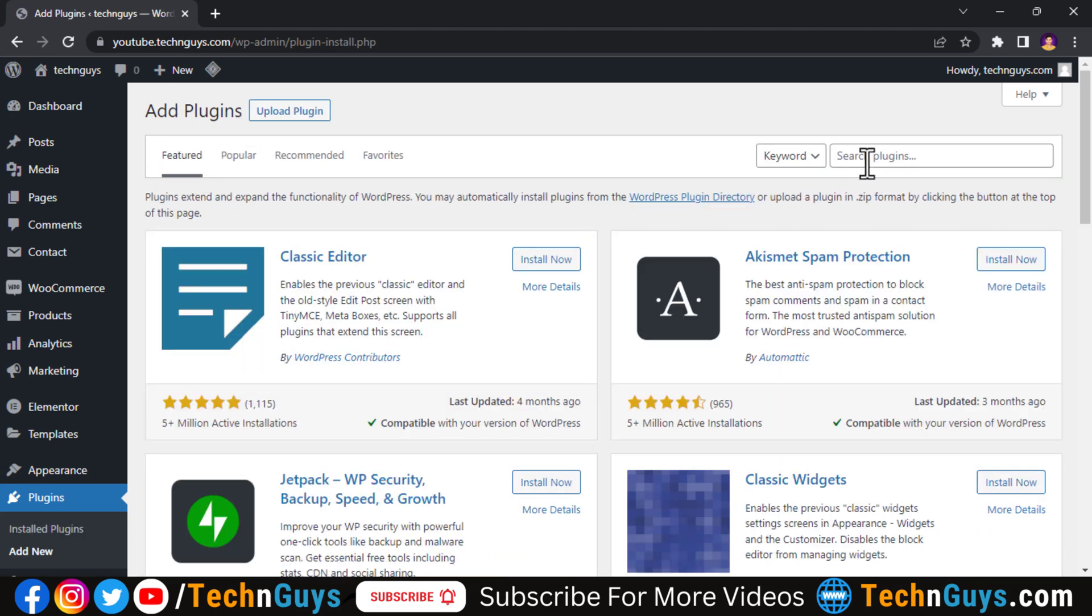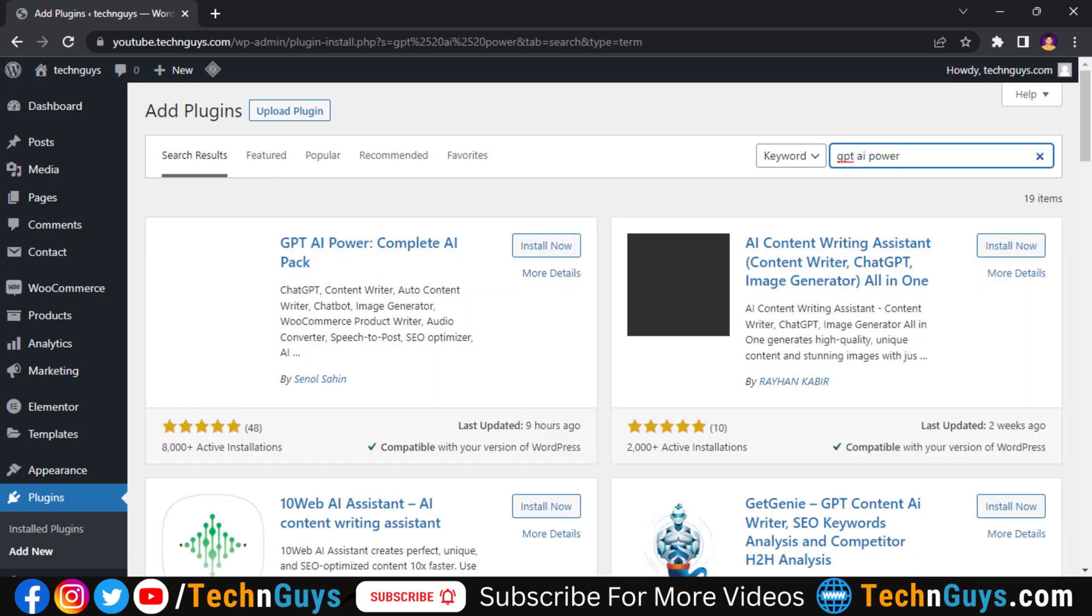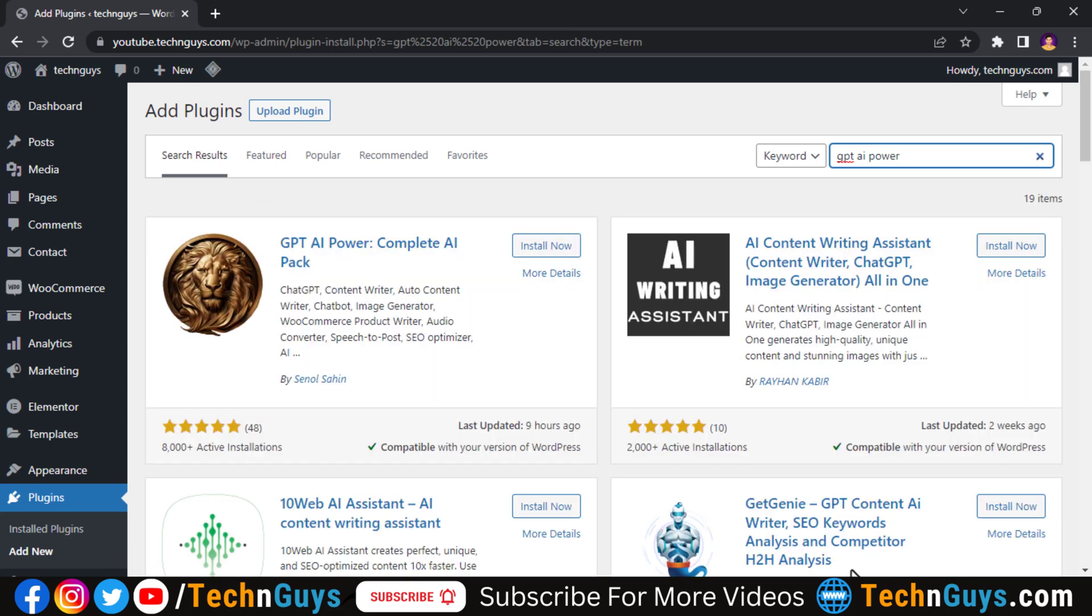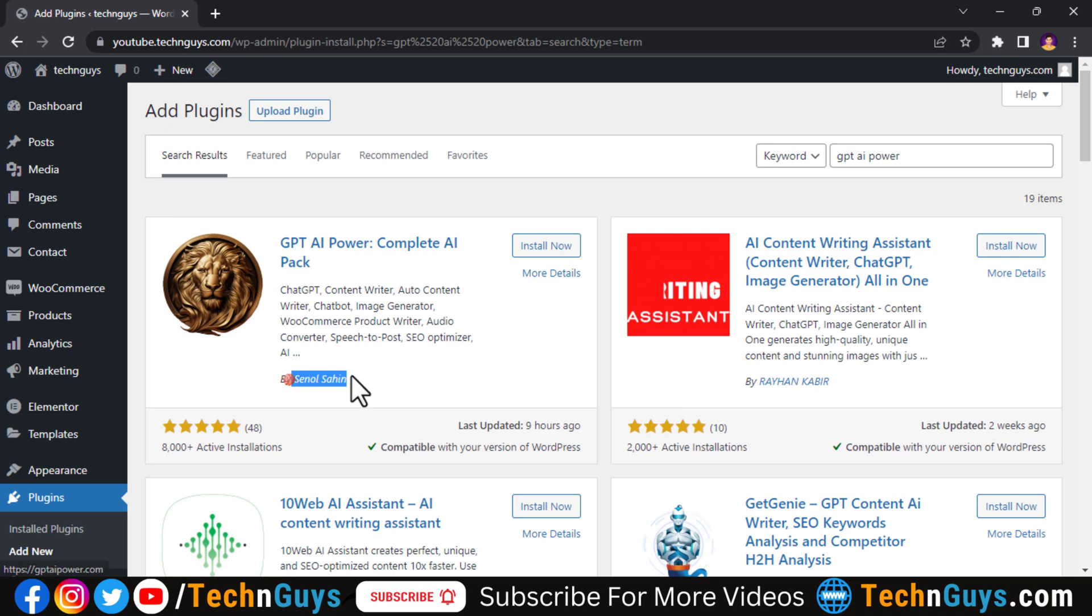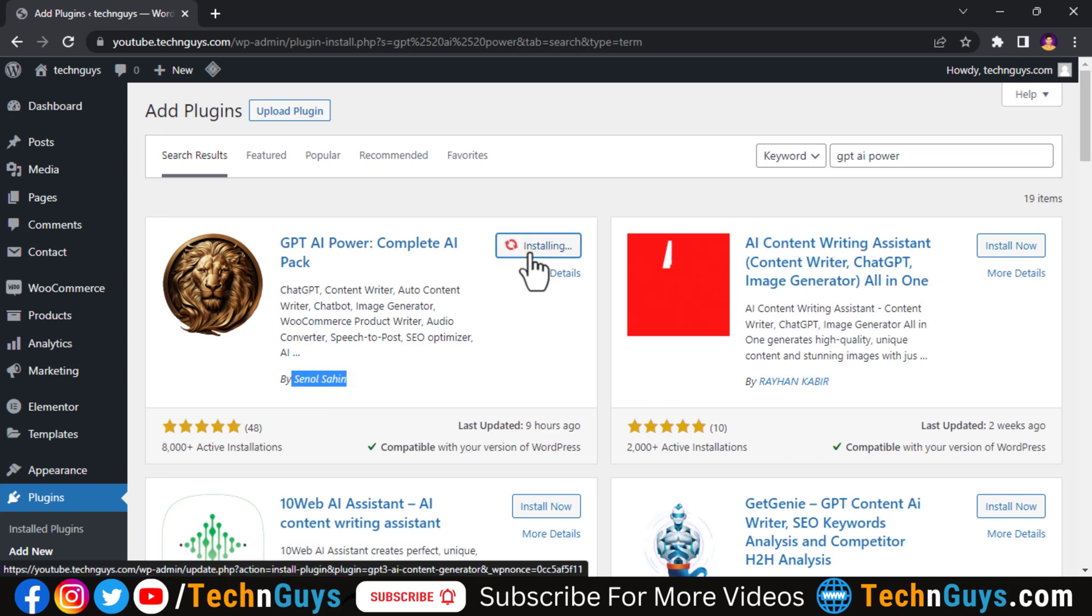Right here GPT AI Power and press enter for the search. So here is the plugin we require to integrate ChatGPT into our WordPress. Now install this plugin and then activate it.